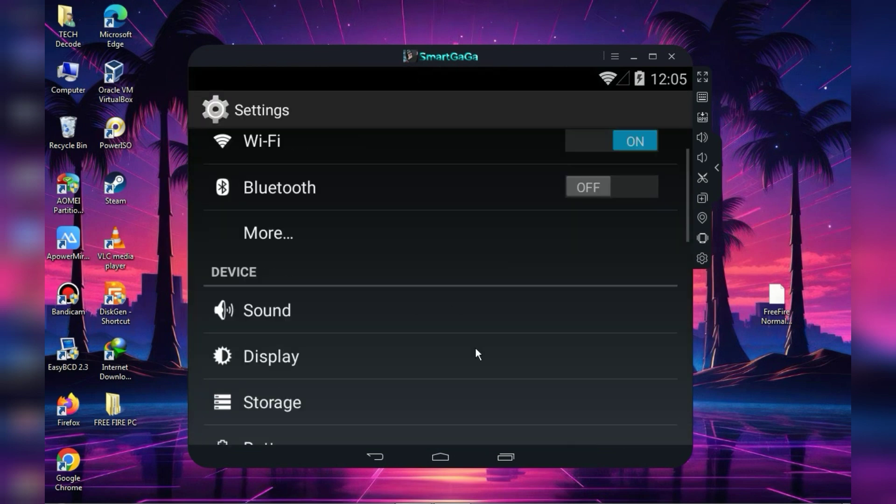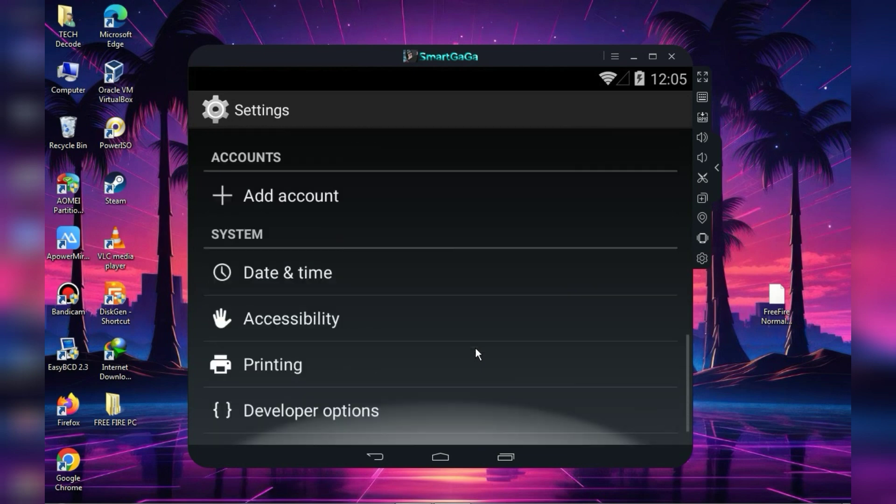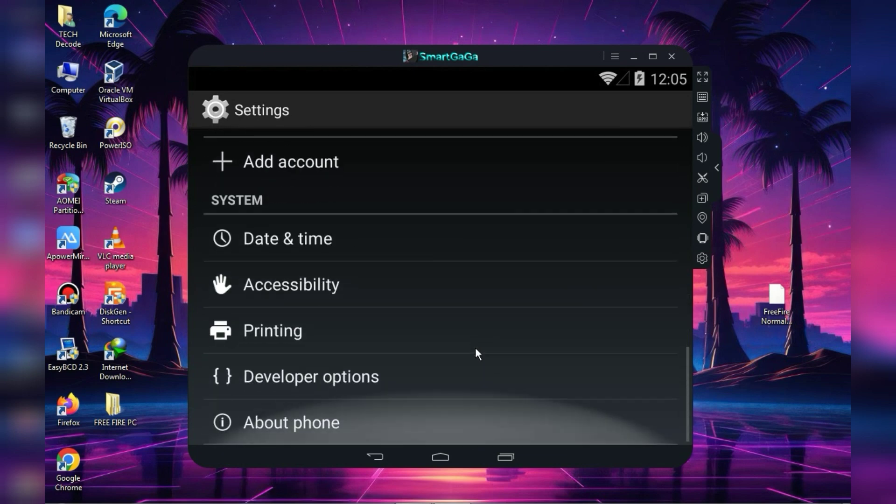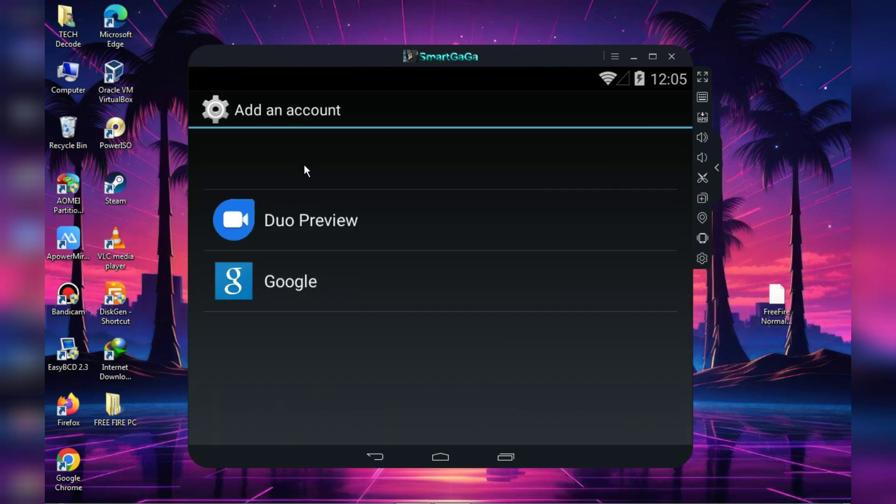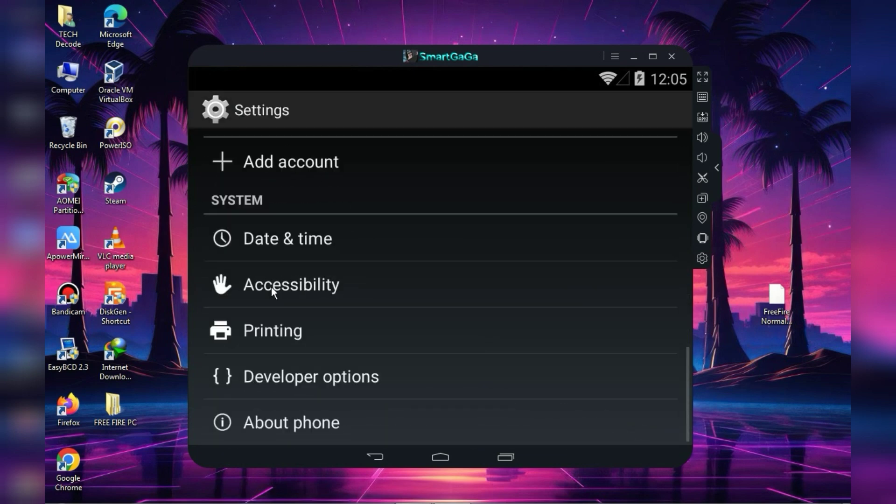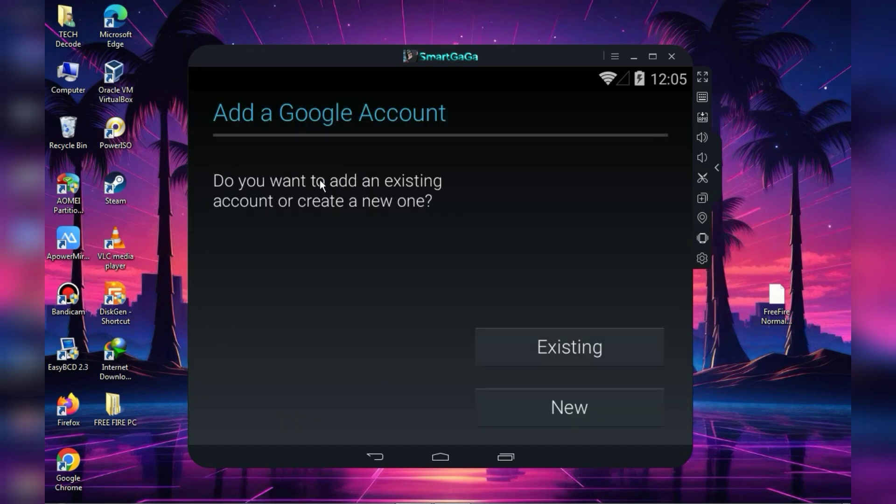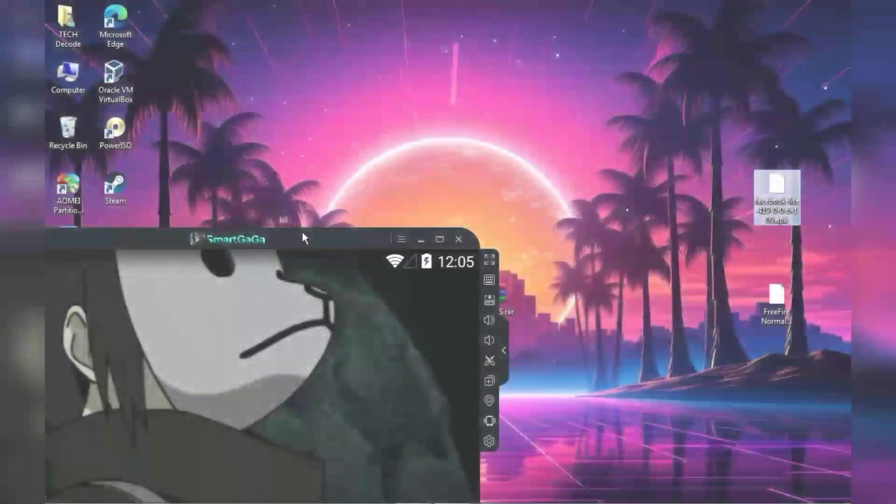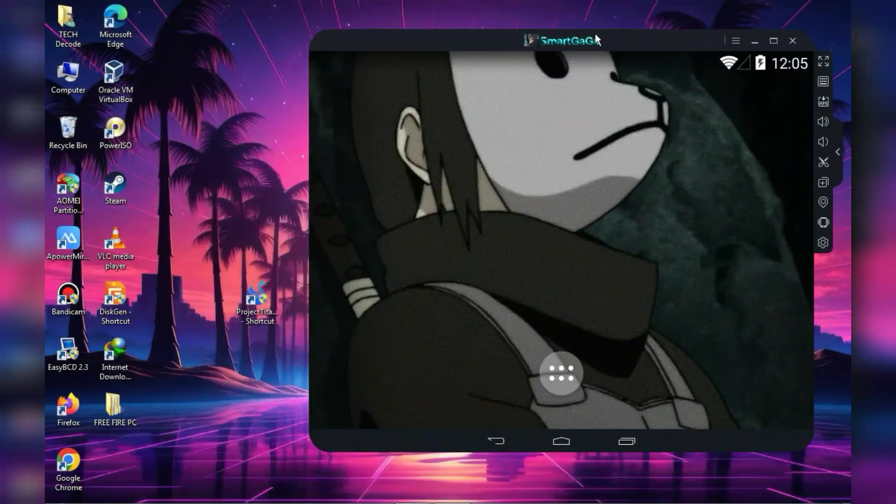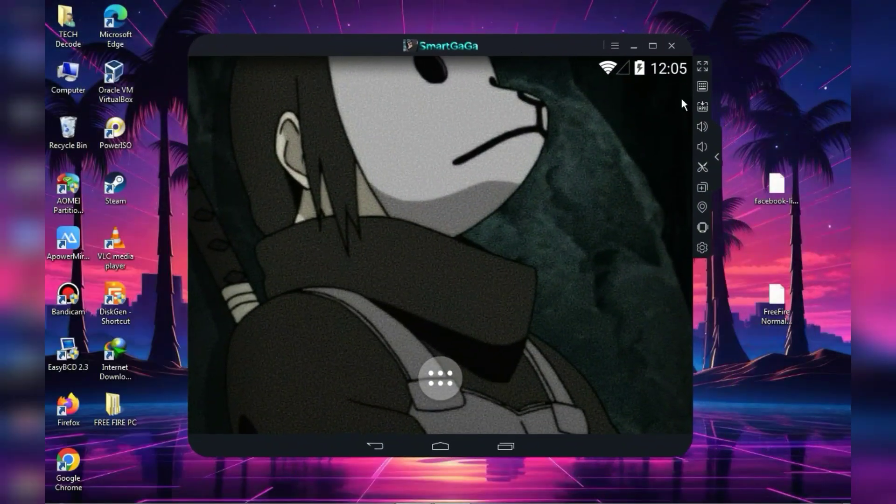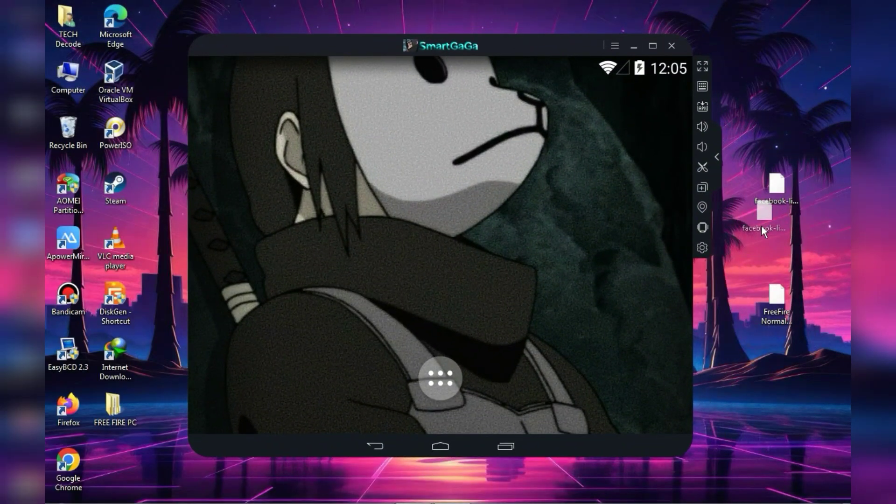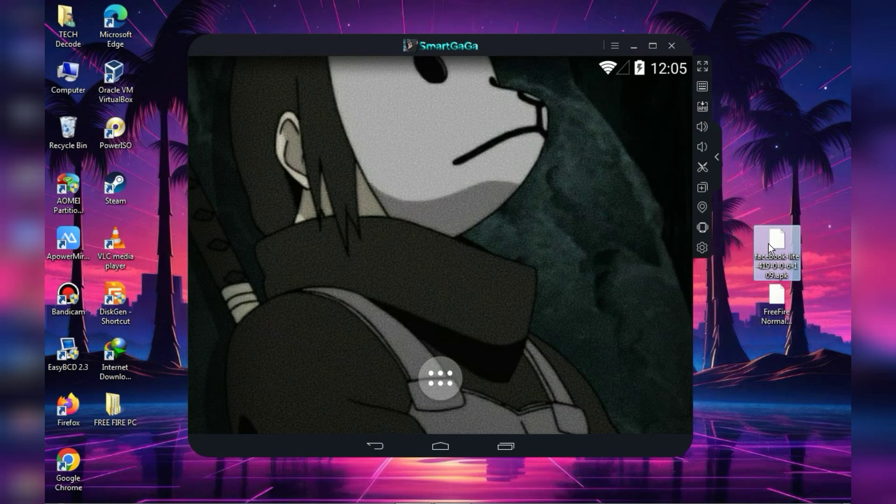First, you need to go to the settings and sign in with your Google account so that you can easily log in to Freefire. If your account is linked to Facebook, then you will also need to install Facebook Lite. For this, just drag and drop the Facebook Lite APK into the emulator and it will be installed in just a few seconds.